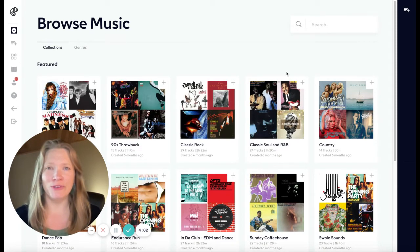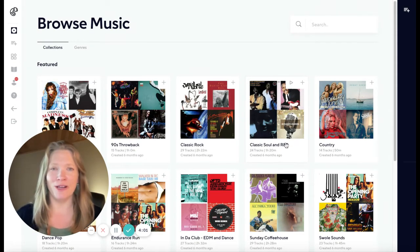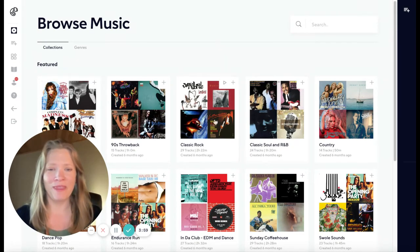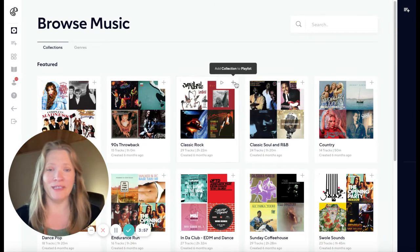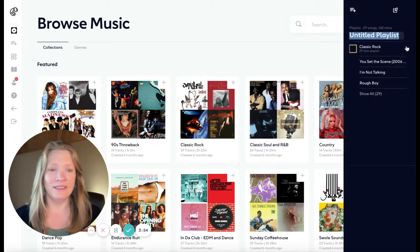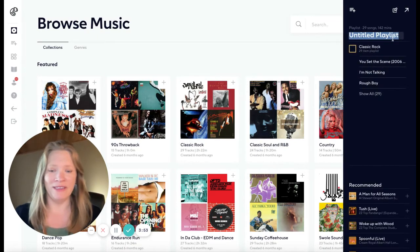or check out some of our pre-curated collections. In this case, I want to do a classic rock playlist for running. There's already a classic rock collection, so I'm just going to click on the Add button to start a new playlist.